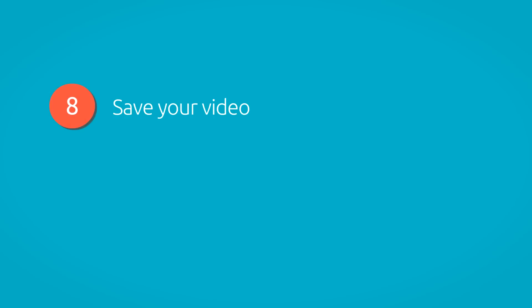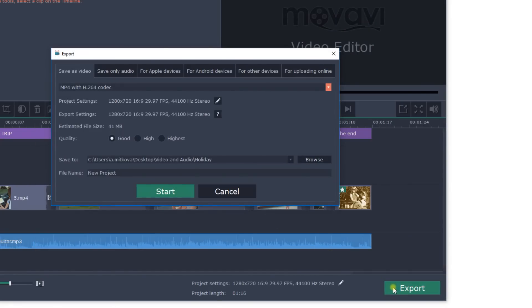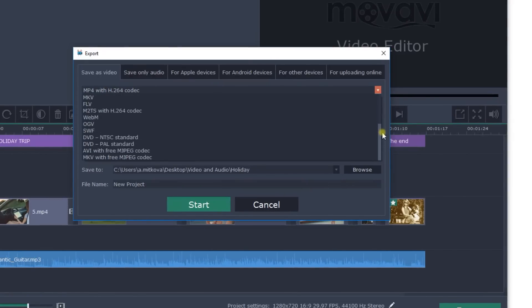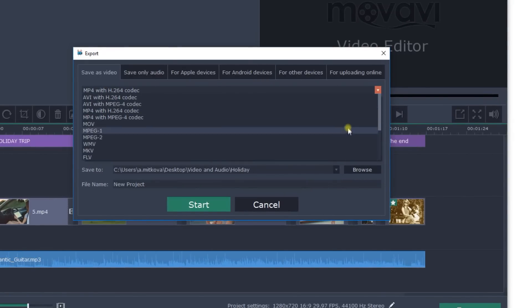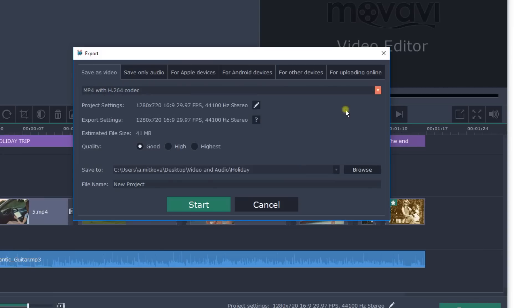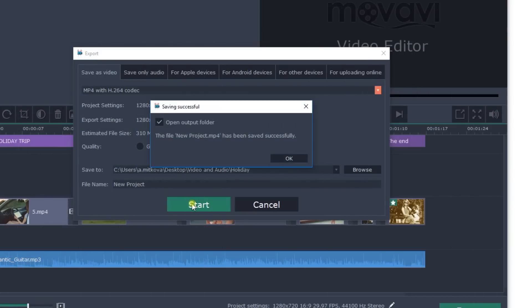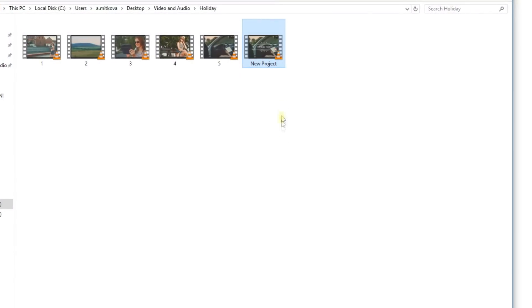Step 8: Save your video. Click Save and choose the format. One of the most convenient and popular formats is MP4, known for lightweight video files and excellent image quality. So if you're not sure which format to choose, I would advise you to save your video in MP4 format. Click Start and voila! Your video is ready!